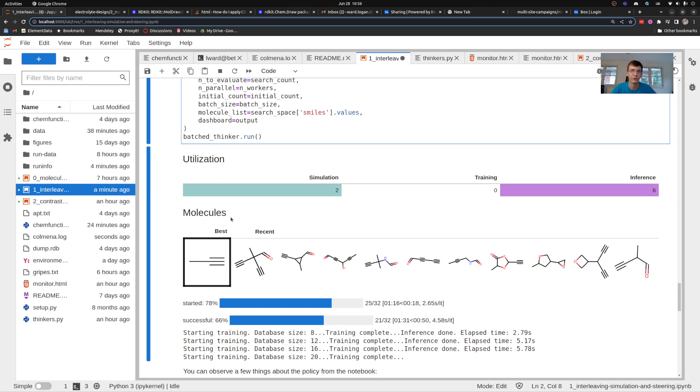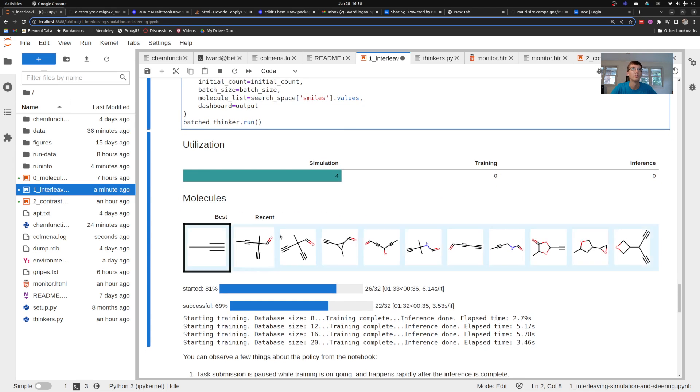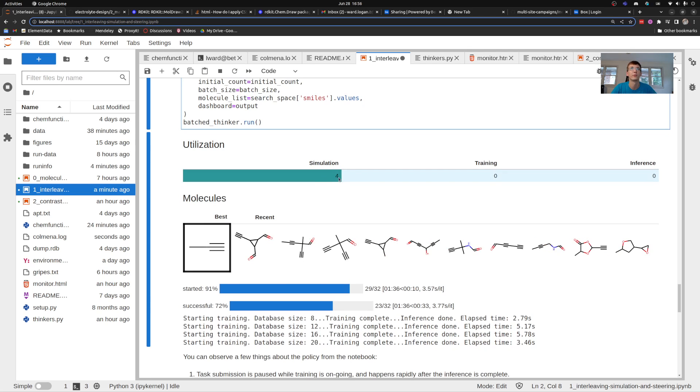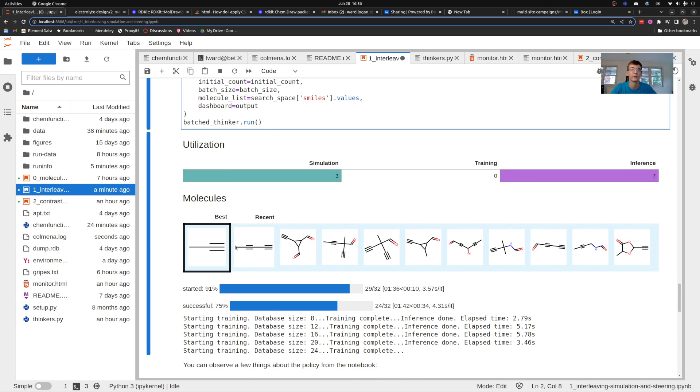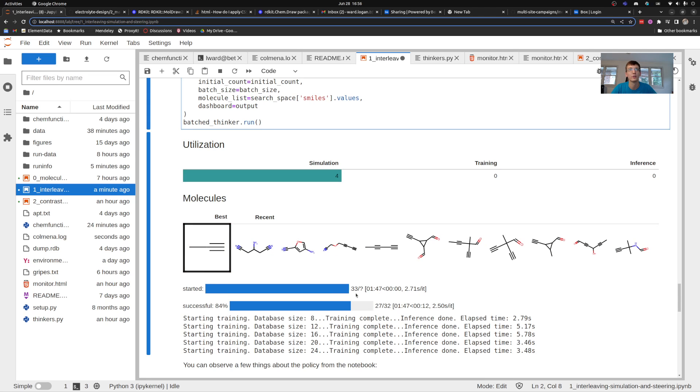I won't show you the rest of it, it's going to take another minute to complete. But what you can see here in my dashboard is I'm keeping track of how many simulations are running at a given time, how many inference tasks are running, and a kind of walking tally of which molecules have evaluated and which one has been the best so far.